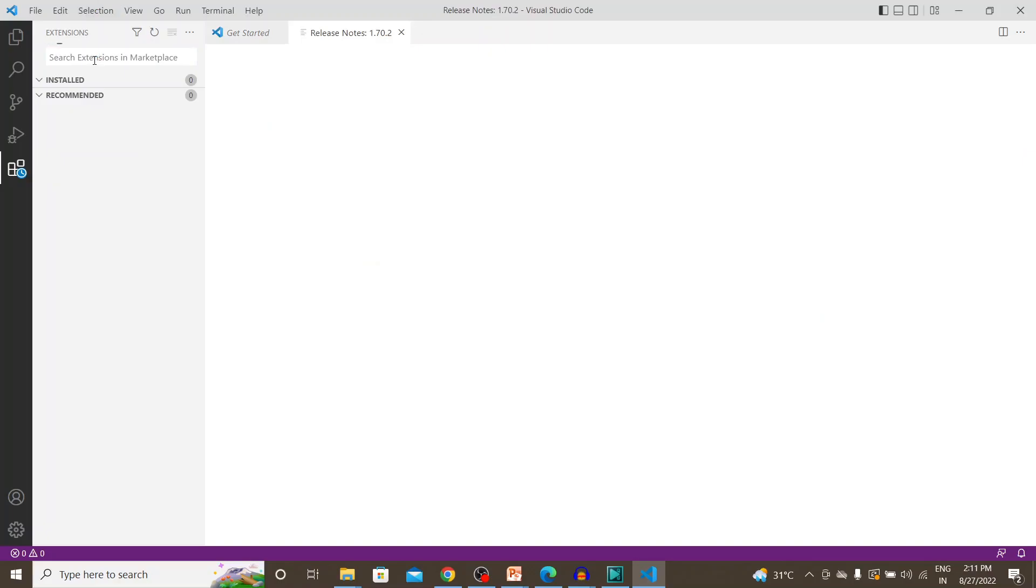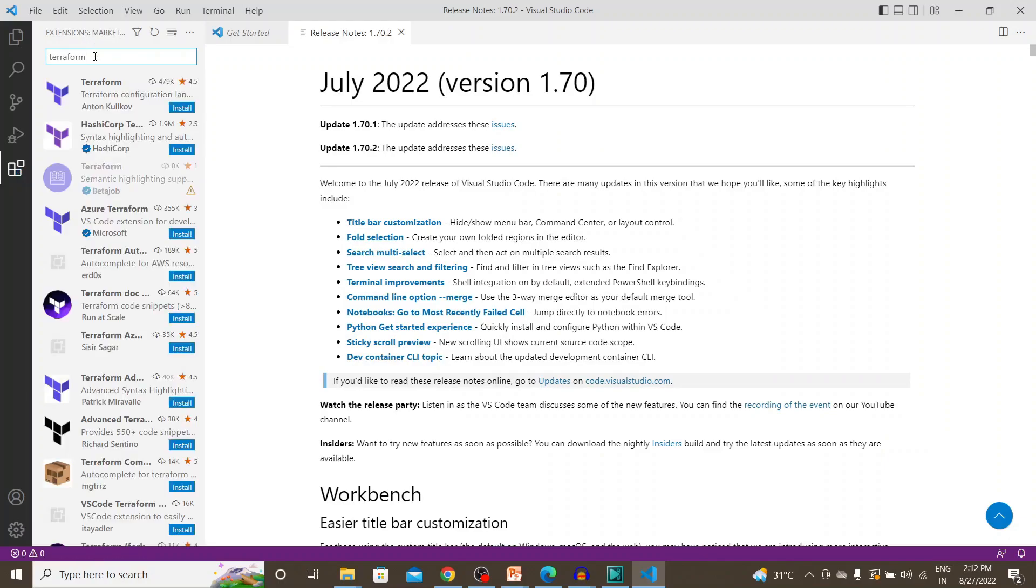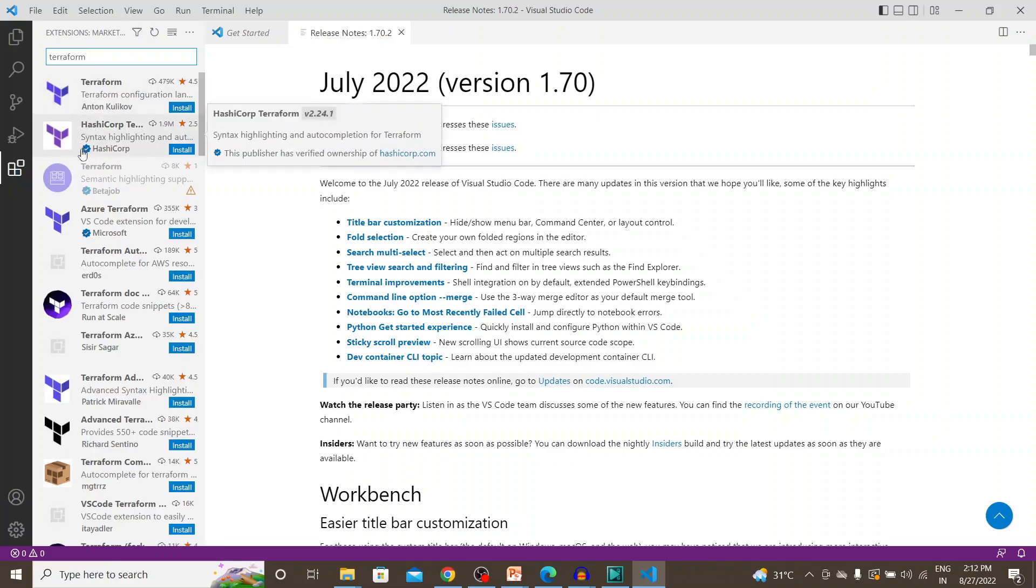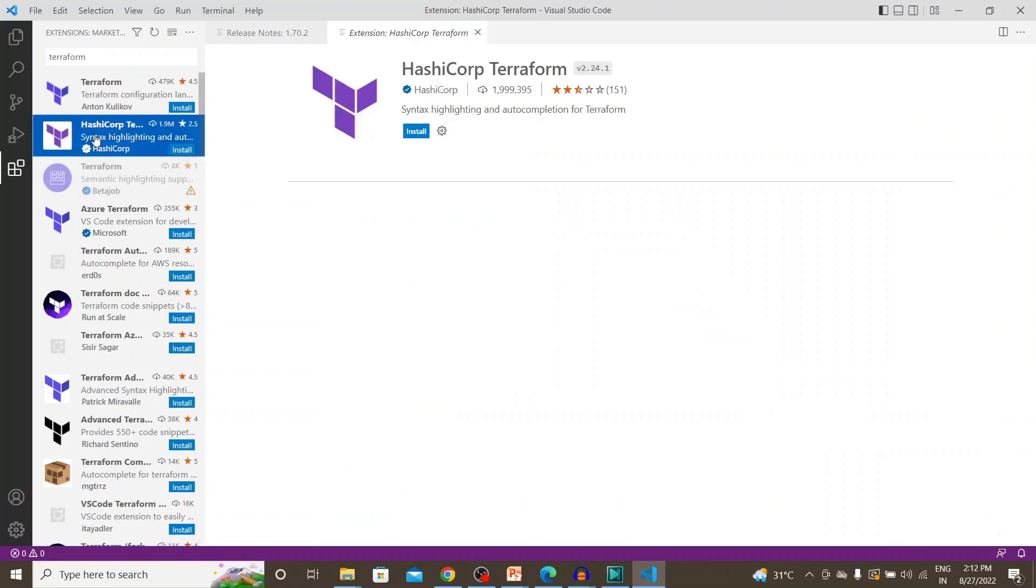Extensions and let's search for Terraform. So this one whichever has a tick next to it is the aggregated plugin. Let's install this one. This is HashiCorp Terraform.